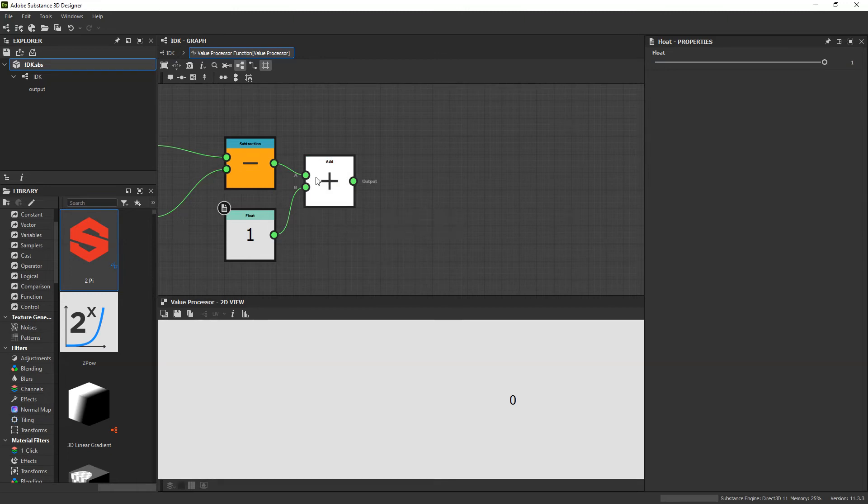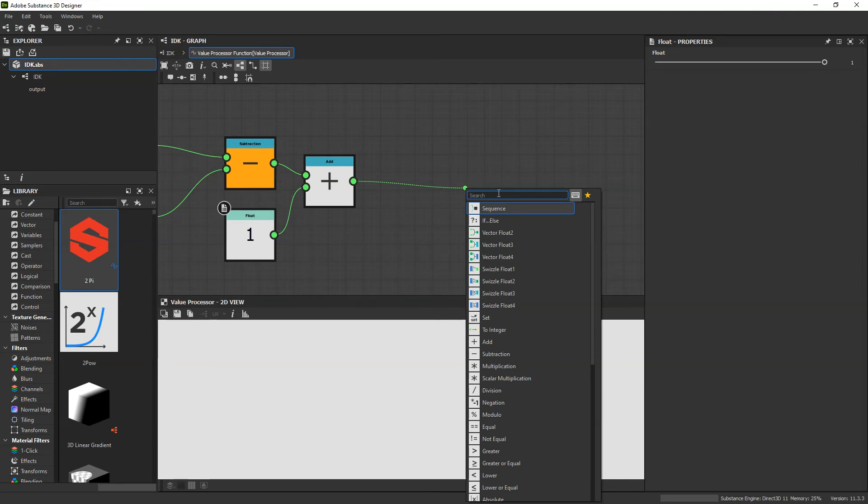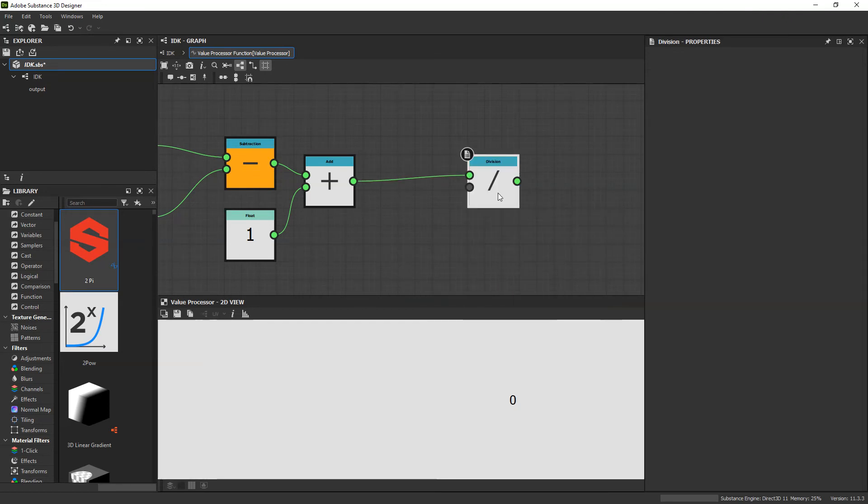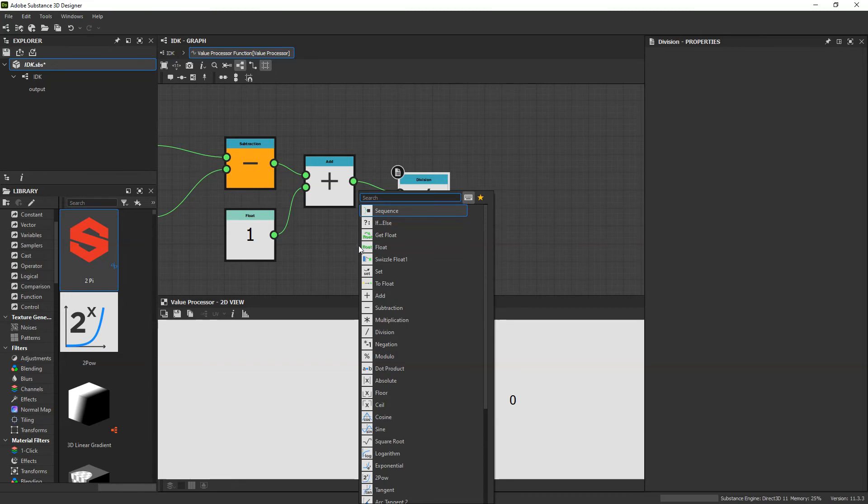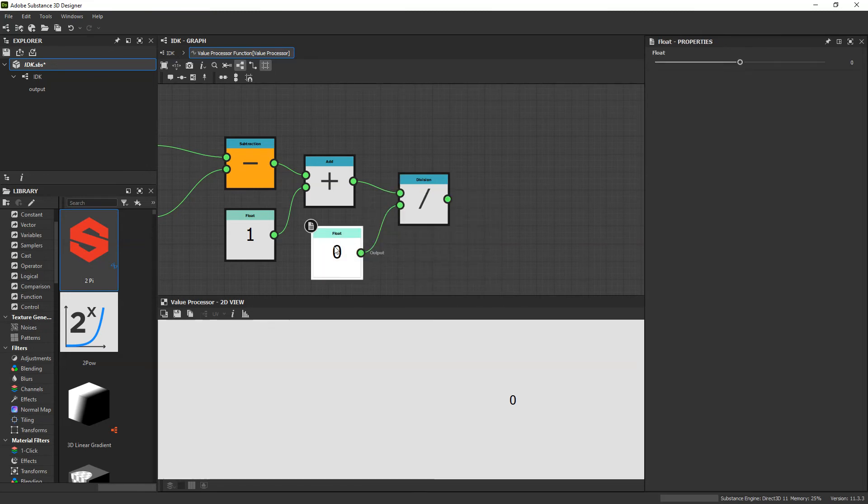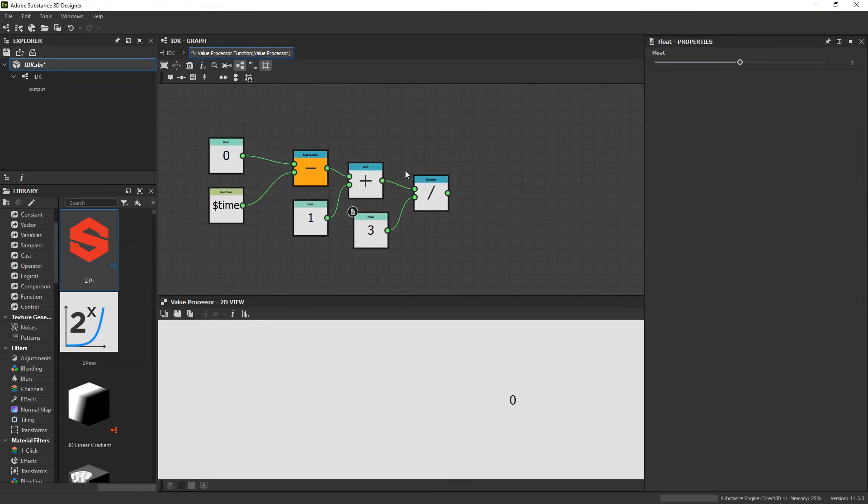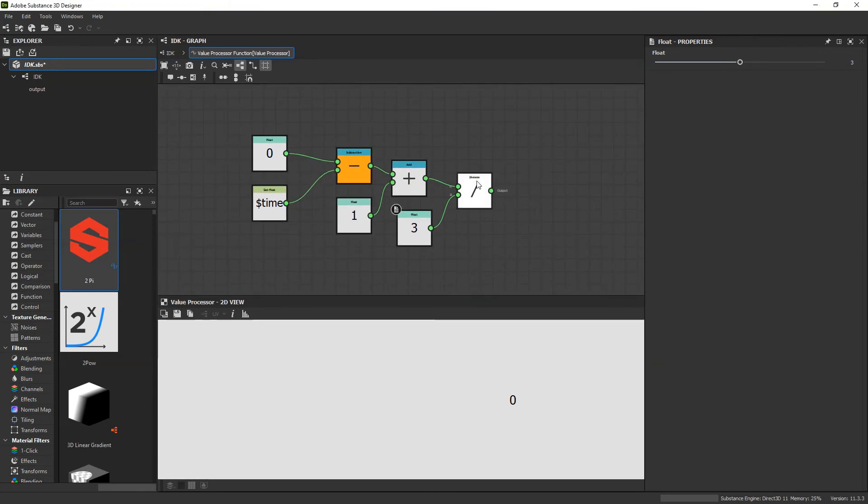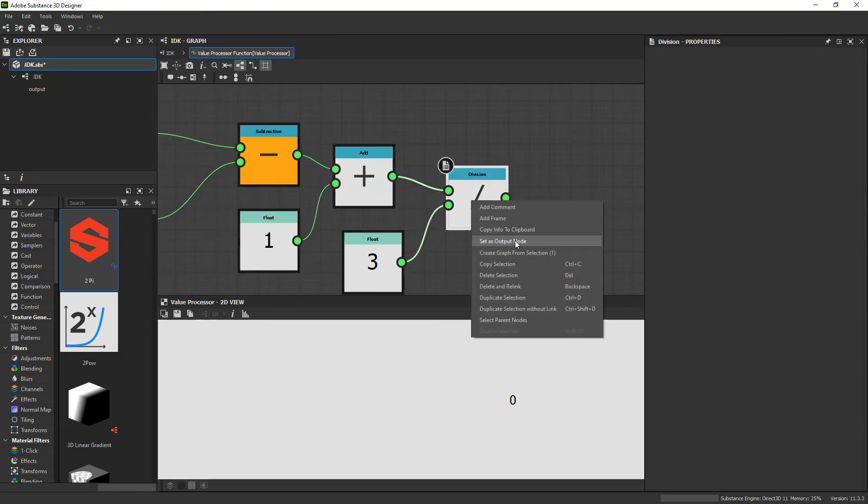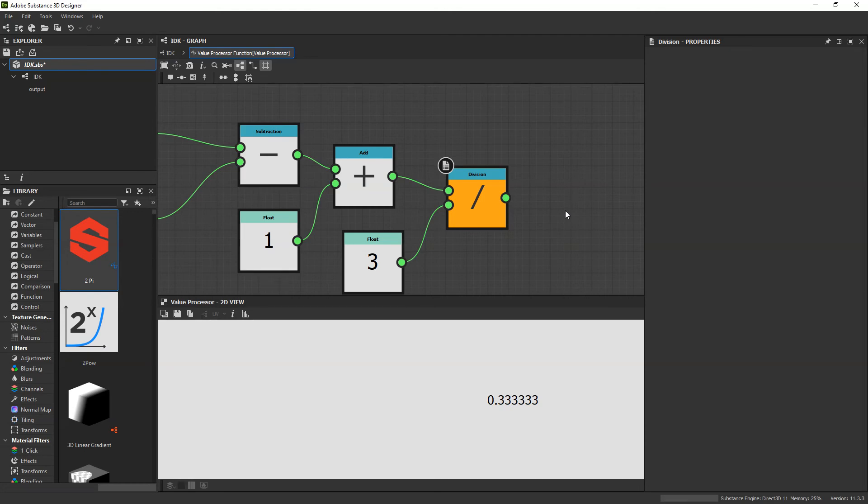And I want to do one more thing. I want to adjust the time that it takes. I want it to move a little bit slower. So to slow down time, we're going to simply divide it. And again, when I was testing, I found that a value of about 3 was the speed that I was looking for. And then I'm going to want to set this final output node here to be the output.